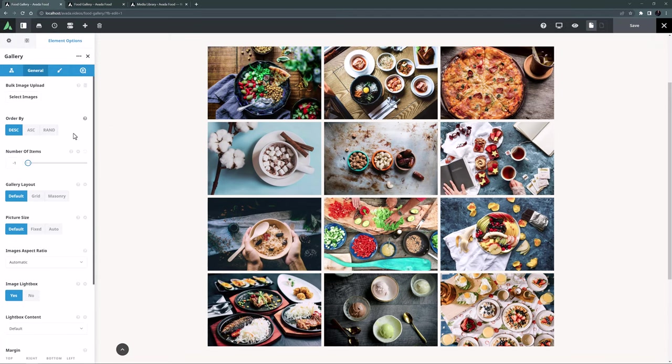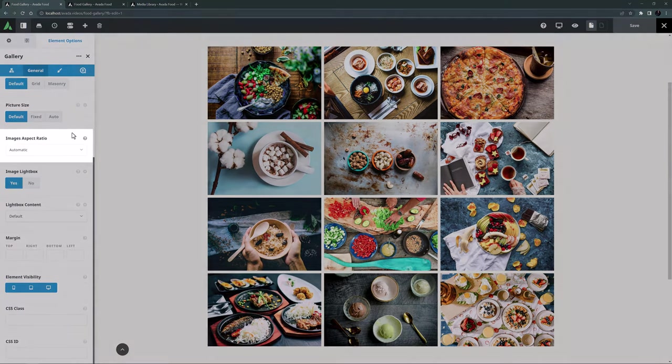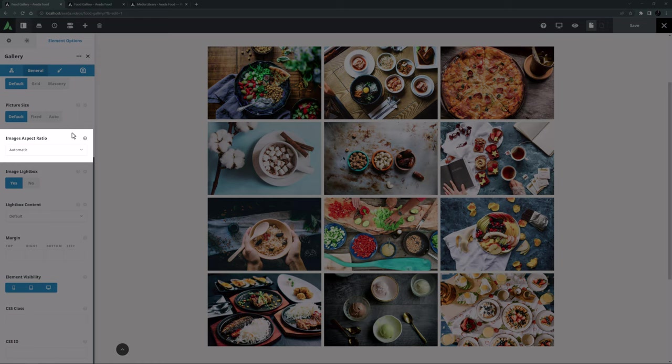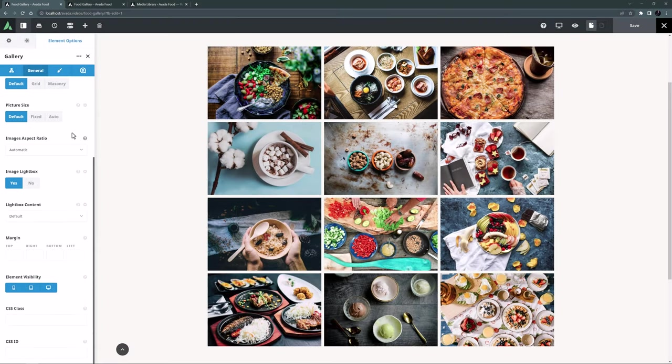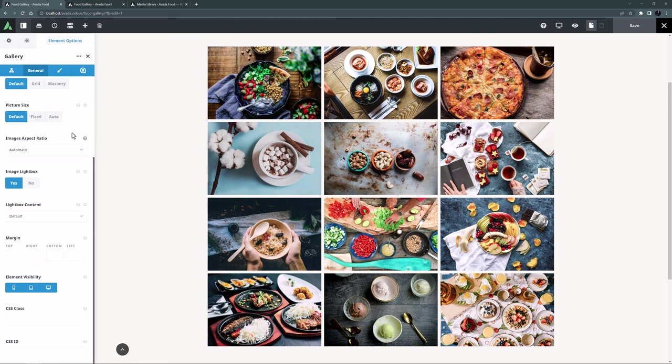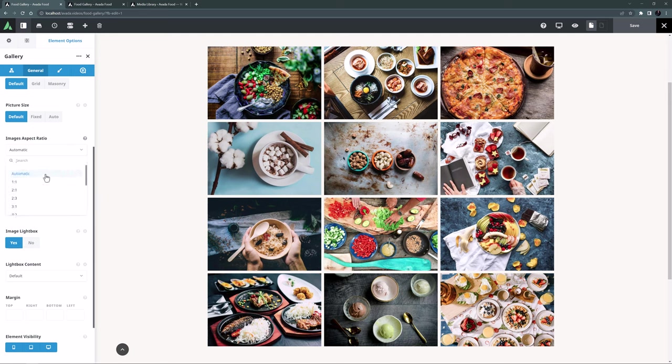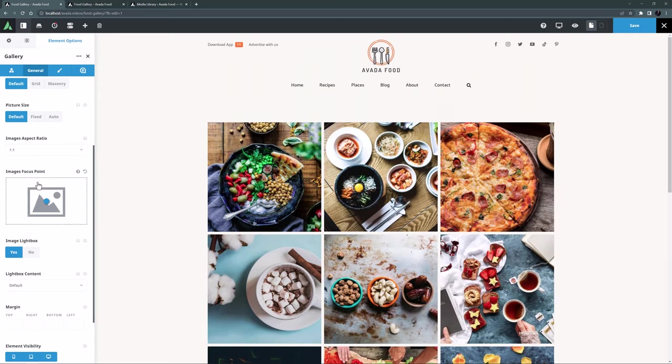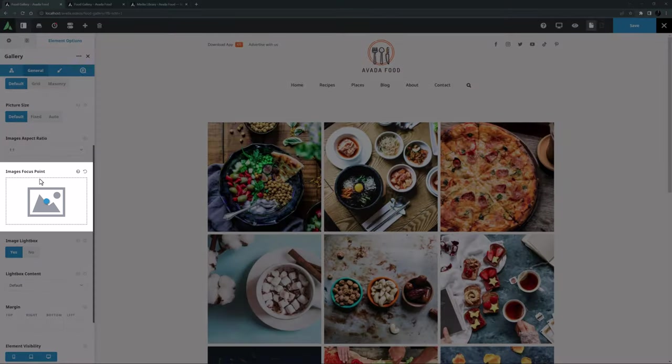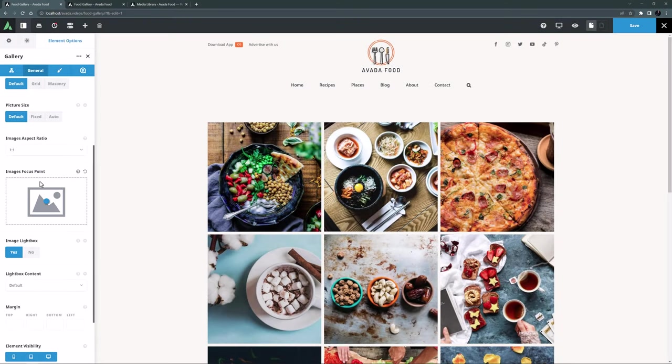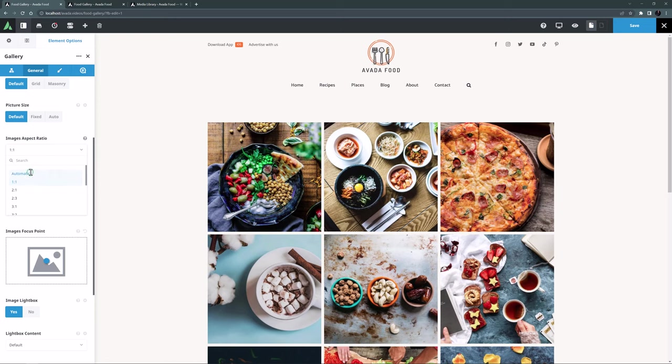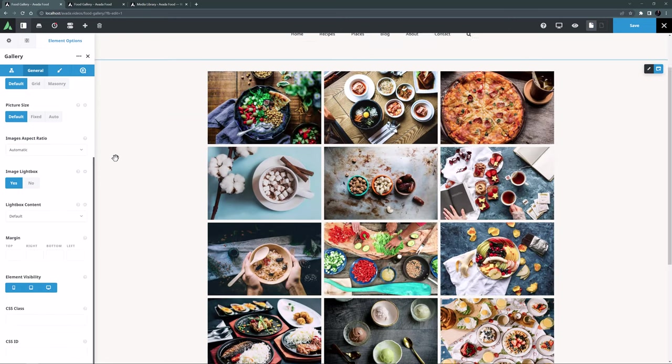We'll have a look at the masonry layout and the picture size option in a bit. But let's look at the other options first. Images aspect ratio is next. Before you add images to a gallery, it's a really good idea to plan your gallery, and to ensure all your images are the appropriate sizes and aspect ratios for what you want. But with this option, if you're working with images of different sizes, for example, you can override the native aspect ratio as you wish. If I just choose an aspect ratio of 1 to 1, all our images become square. This won't affect the images when viewed in a lightbox, just the thumbs here on the gallery.